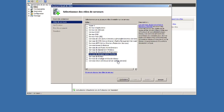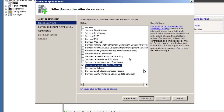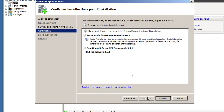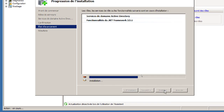En cochant la case du rôle, une fenêtre s'ouvre pour signaler que des fonctionnalités doivent être installées. Ce n'est pas un choix : si vous ne cliquez pas « Ajouter des fonctionnalités », vous ne pourrez pas installer le rôle. Il est généralement recommandé dans les bonnes pratiques d'installer un rôle à la fois pour les rôles critiques comme le contrôleur de domaine et le DNS, car certains rôles ont des prérequis entre eux.